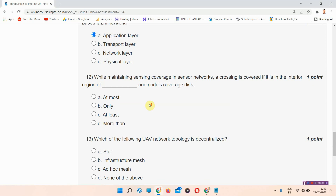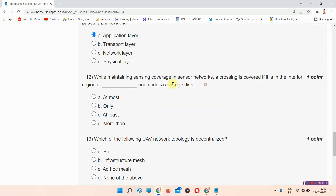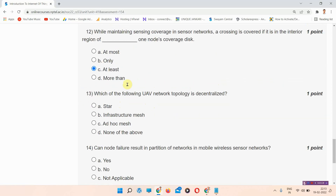Question number twelve: while maintaining sensing coverage in a sensor network, a crossing is covered if it is in the interior region of dash one nodes of coverage disk. The correct answer of question number twelve is option number C: at least. Please mark your answer, this is the correct answer.